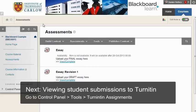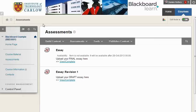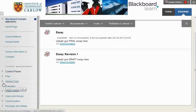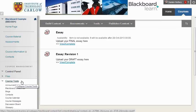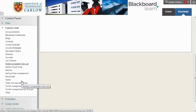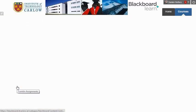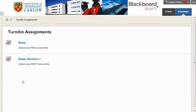With the Turnitin assignment set up in the assessments area, once students have uploaded work, we can view their submissions by going to the control panel. Through the dropdown, we'll choose from the course tools. Near the bottom, you'll see Turnitin assignments. Clicking on this will list all Turnitin assignments for this course.